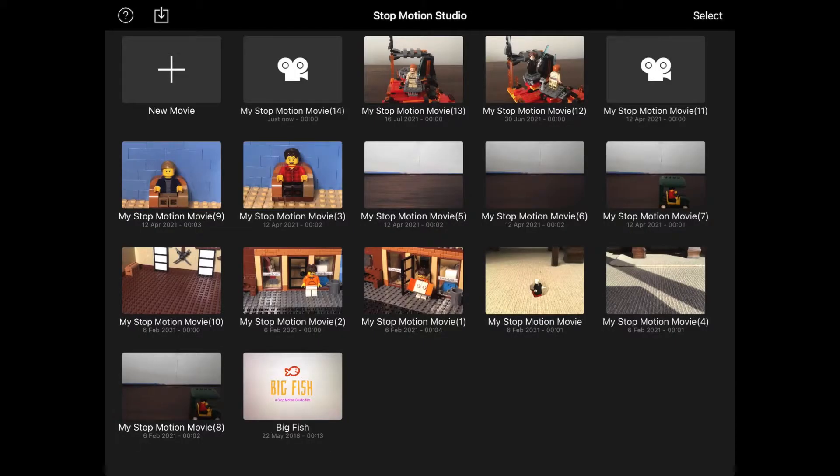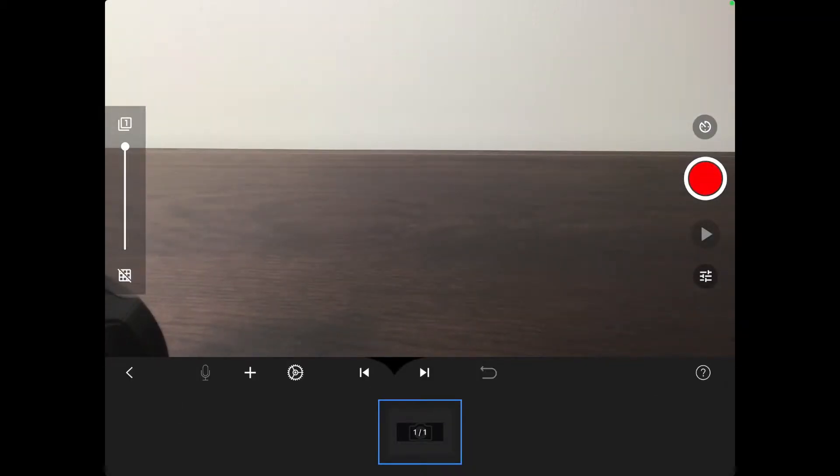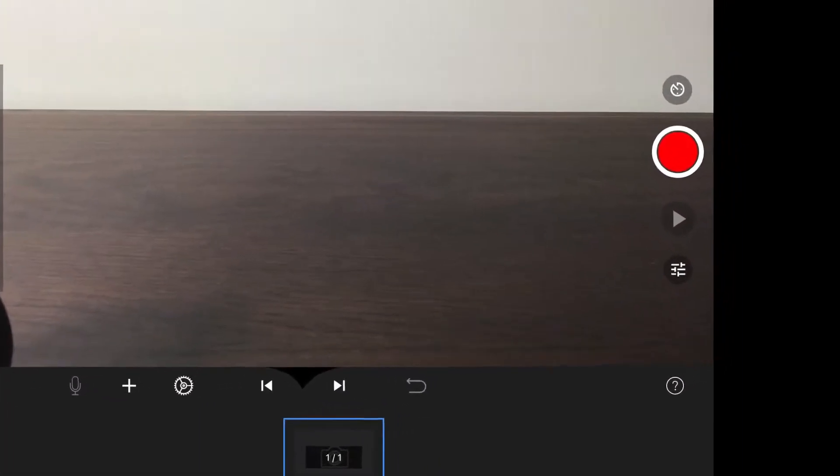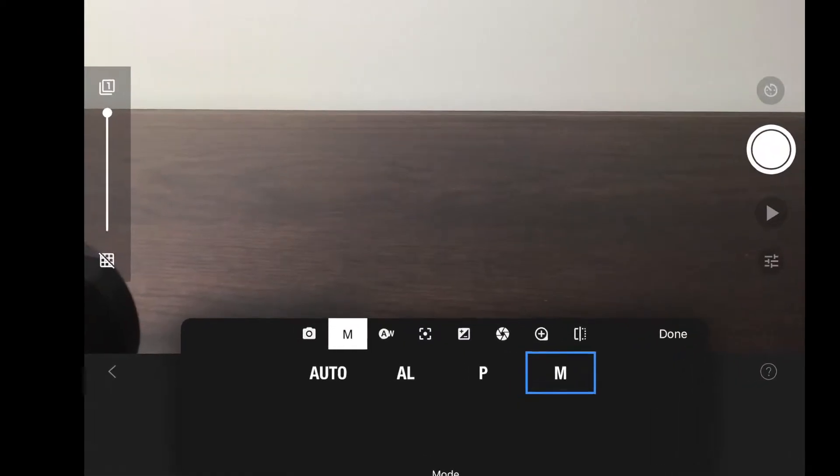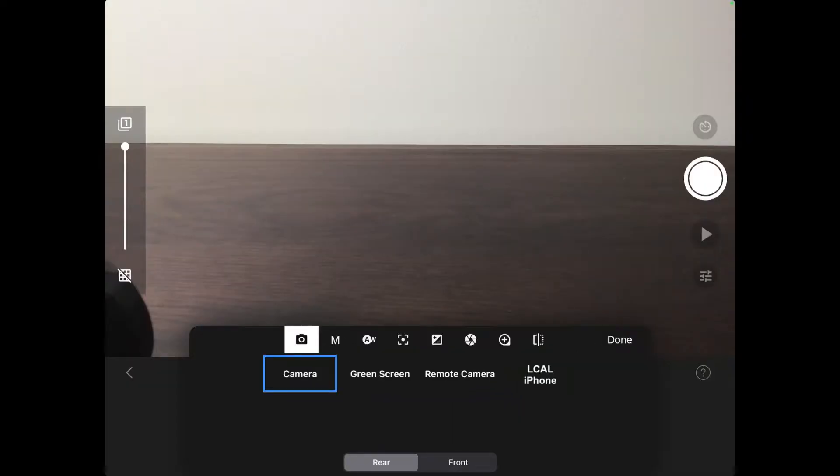By default it will start using the camera on the iPad. In order to use the remote camera, you need to click on this button and then on the camera icon. Now if your tablet is on the same wifi as the phone, then it will appear here and you just need to select it.